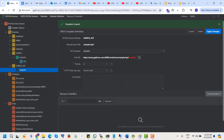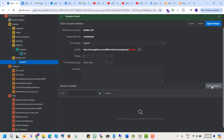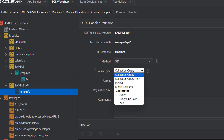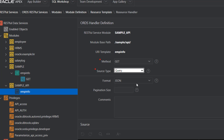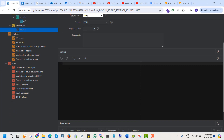The template is created. Now we need to create a handler. This API will be a GET method. We can also use POST, PUT, and DELETE methods. The API source type will be collection query, collection item, PL/SQL, media resource, or query once row feed. I want to select query, and the format will be the authorization format, page size 20. From the source section we need to write a query.